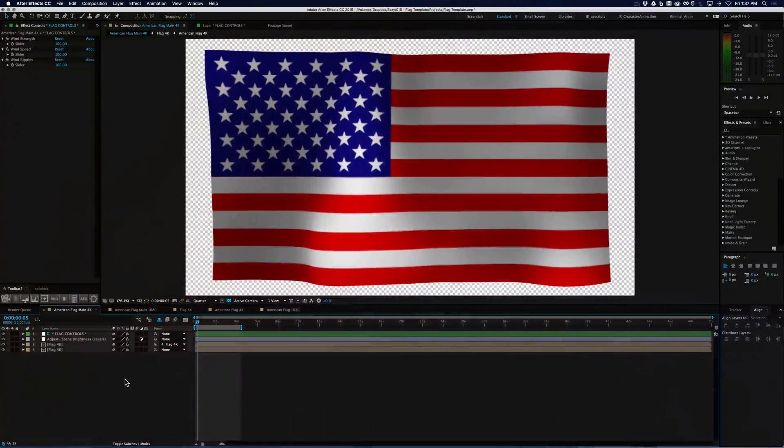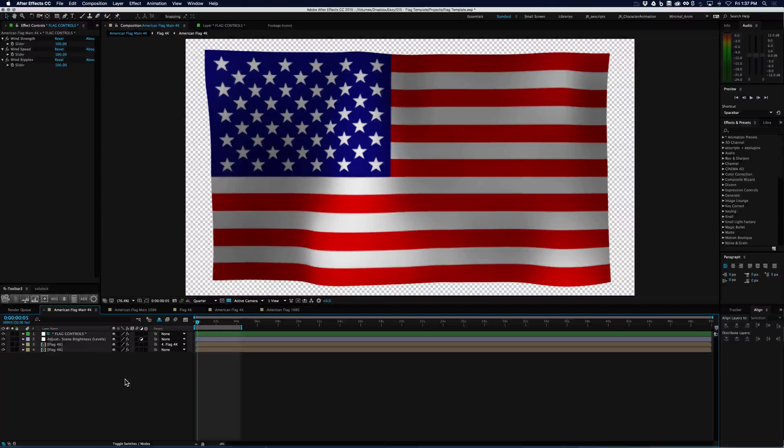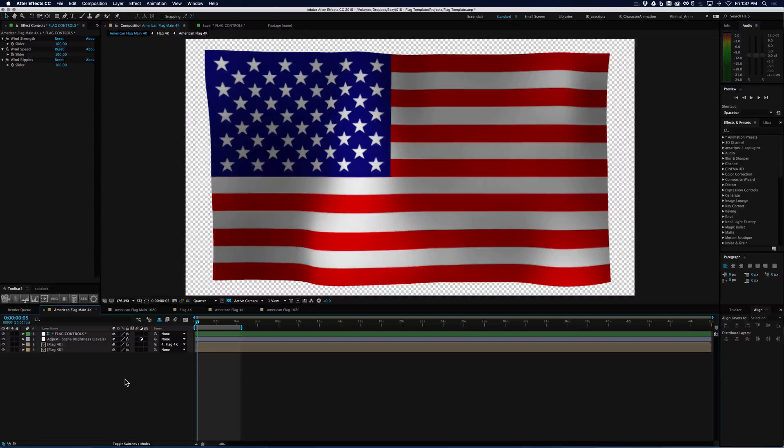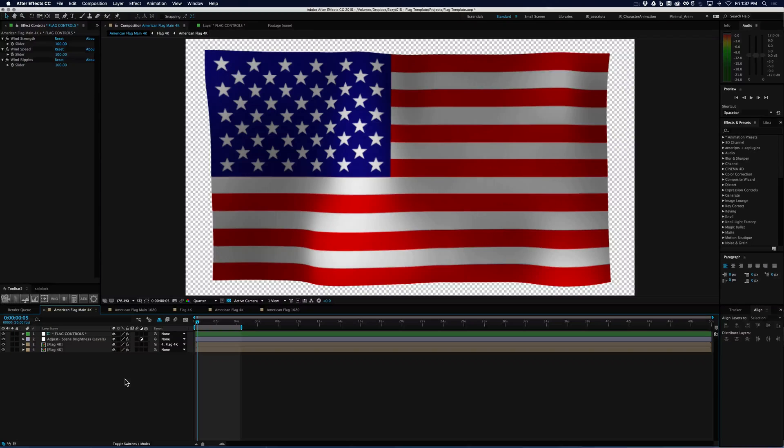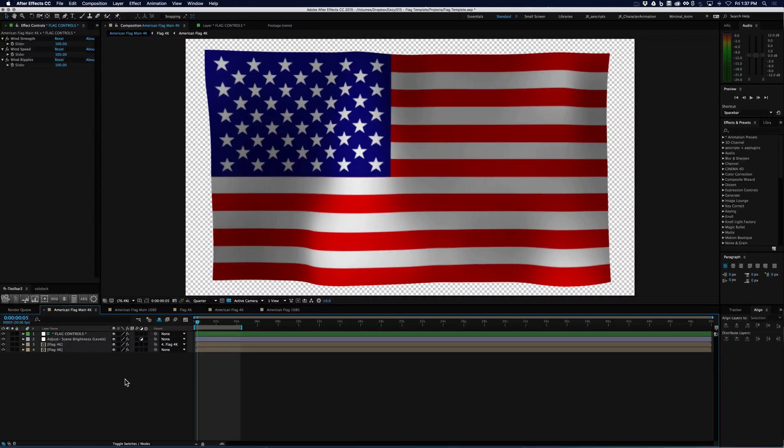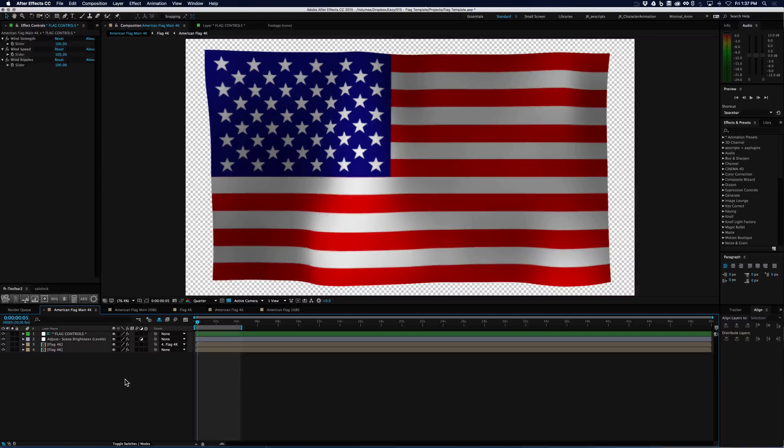Hey, this is Jared with vidEasy.com and today we're going to dive into the flag template and show you how to use the flag controls as well as replacing what is going to be on the flag. So let's go ahead and dive in.